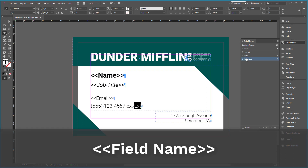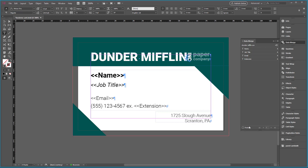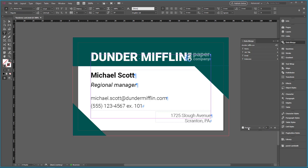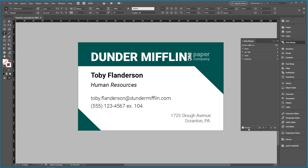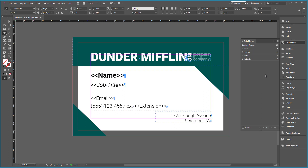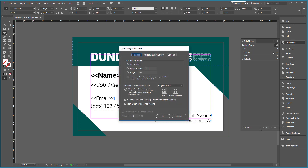Once all placeholders are inserted, we can have a preview of the document by clicking on Preview in the bottom left corner of the data merge panel. Left and right arrows will show you the different document pages. Once we are ready for the automation, we click the Data Merge Creation button located at the top right area of the data merge panel. In the panel, we select the option All Records and the option Single Record. The Single Record option will create a document in which every page includes one single record — in our document, it's a single business card.